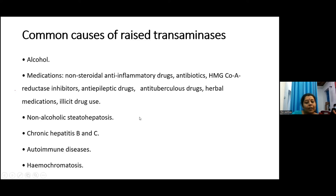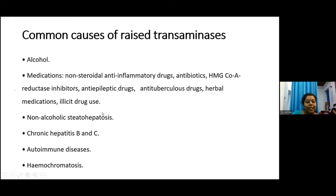Non-alcoholic steatohepatitis (NASH) is an increasing disease in our population. Commonly seen due to increases in diabetes, obesity, dietary modification, and dyslipidemia, this is a common cause of liver enzyme elevation in most patients. Chronic hepatitis B and C are also increasing in our population due to drug addiction and IV drug use.